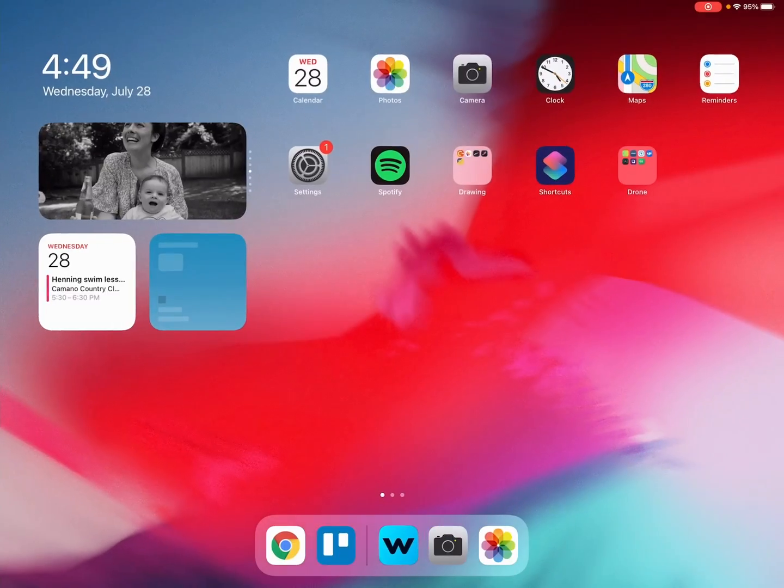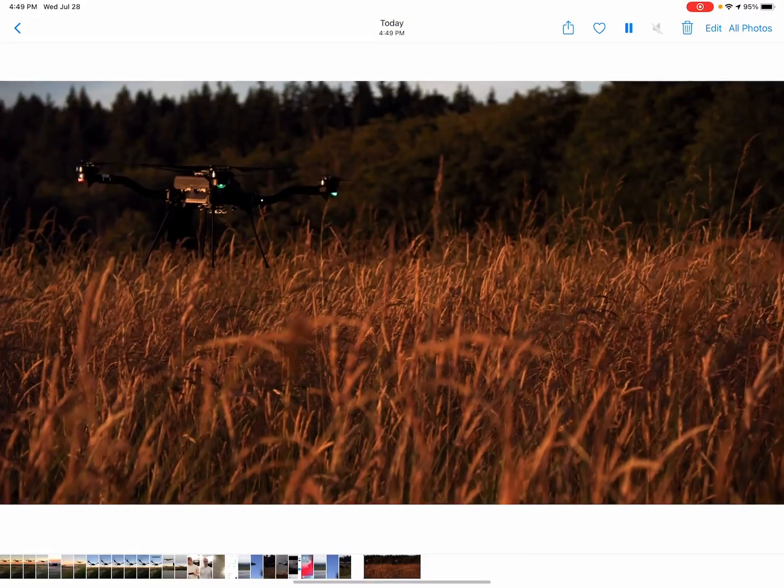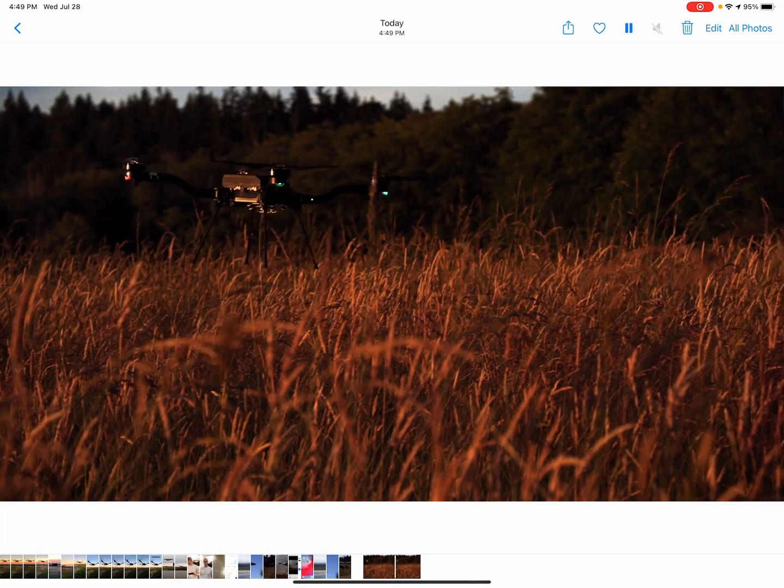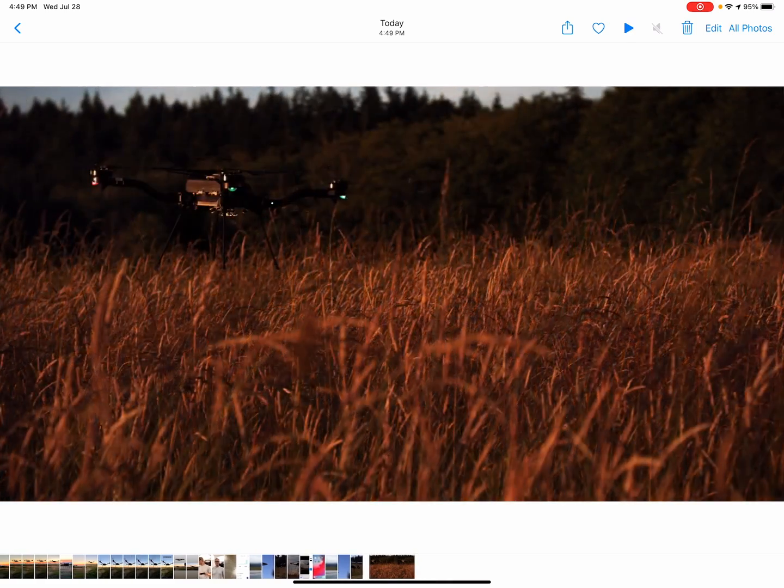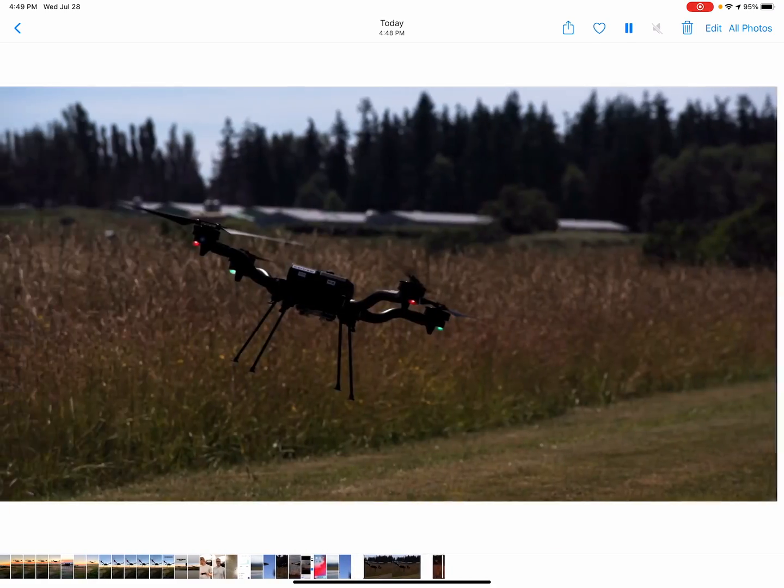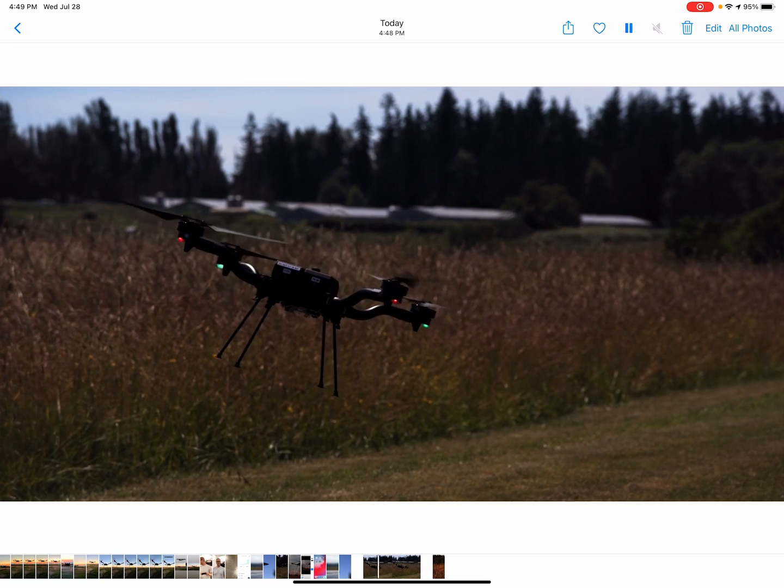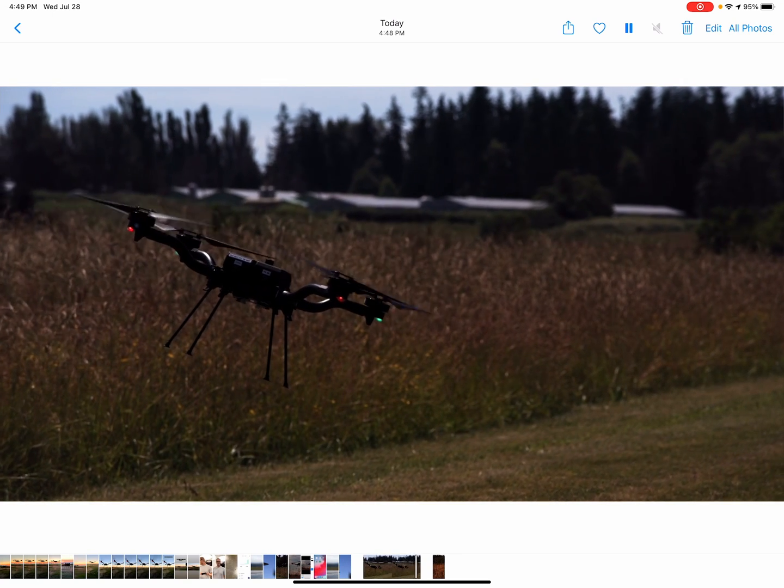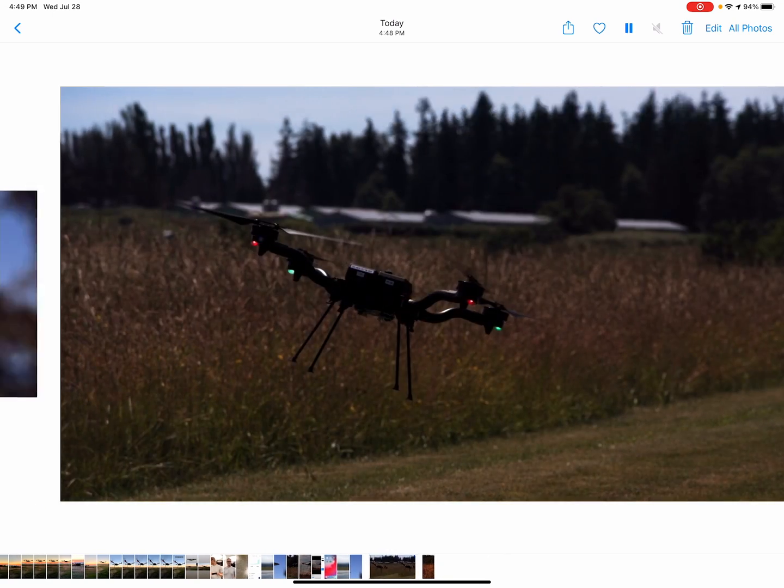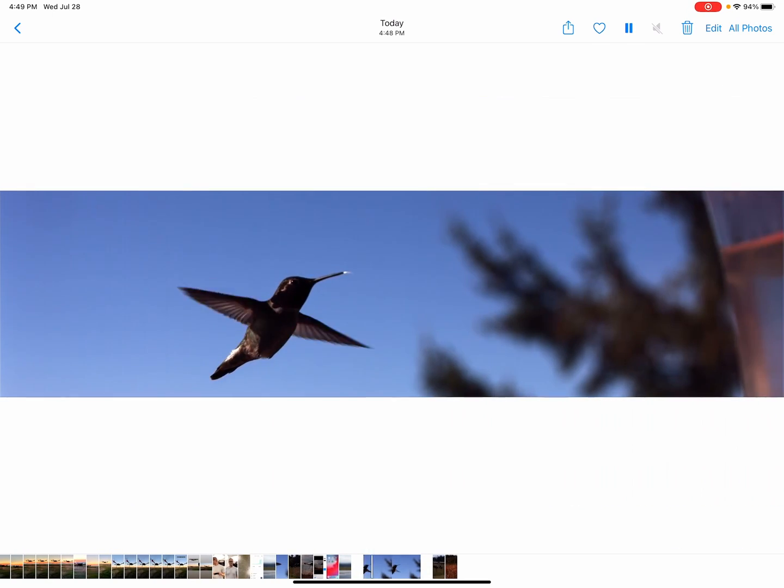And then if we cruise over to Photos, you can see they're there and ready to go. So the time from Wave to Instagram has been reduced substantially.